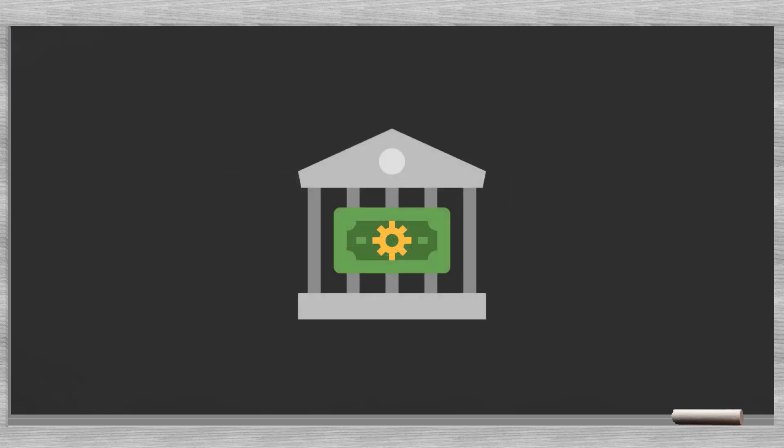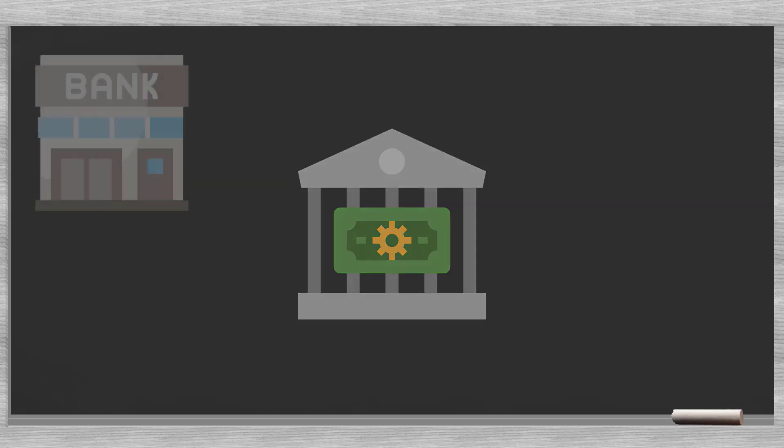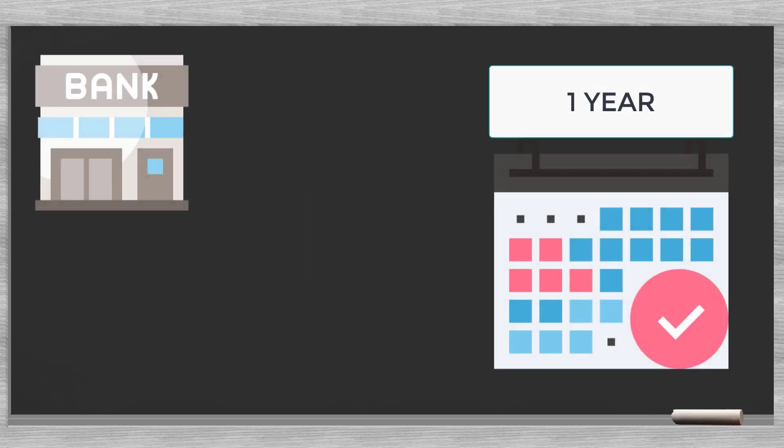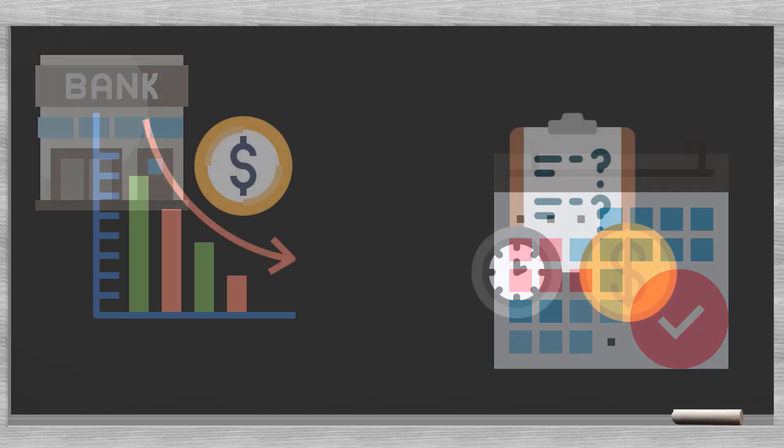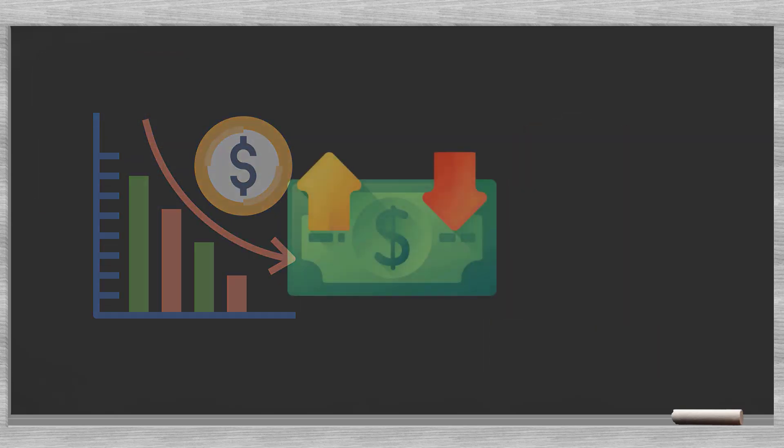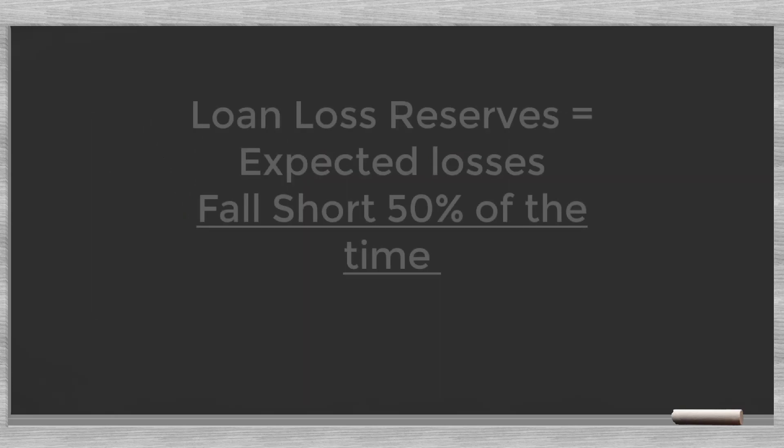Banks keep loan loss reserves to protect themselves against these anticipated losses. Banks maintain a one-year horizon for this buffer. We understand that these future losses are estimates. The real losses can be much higher or lower. Loan loss reserves equal to the expected losses would fall short in half of the real life cases.